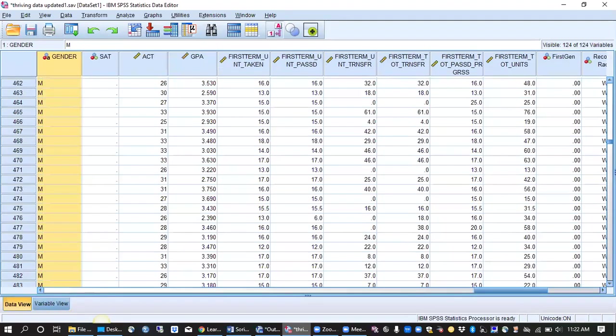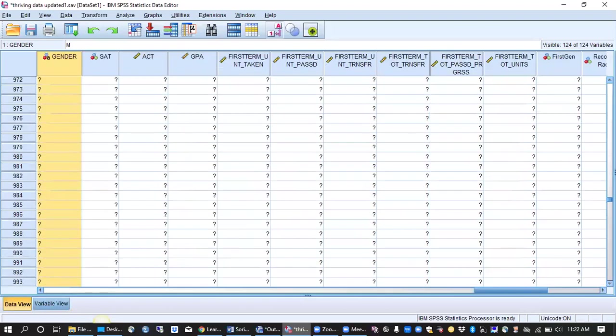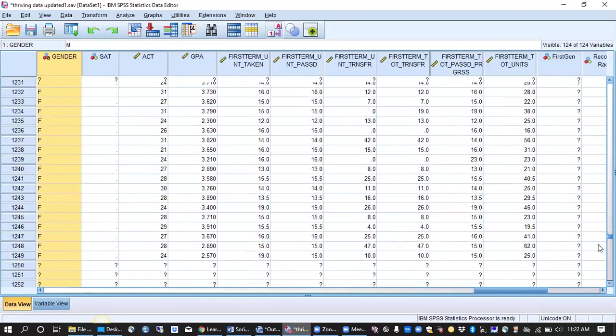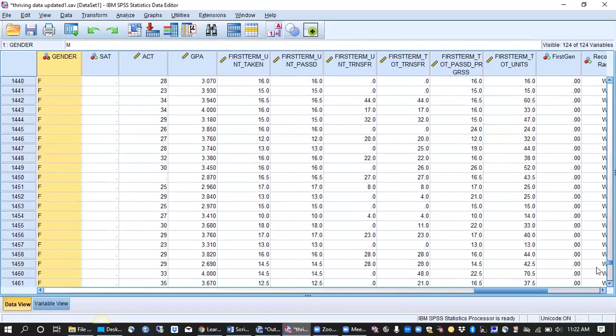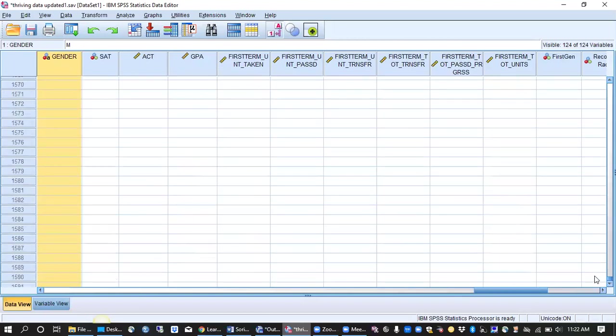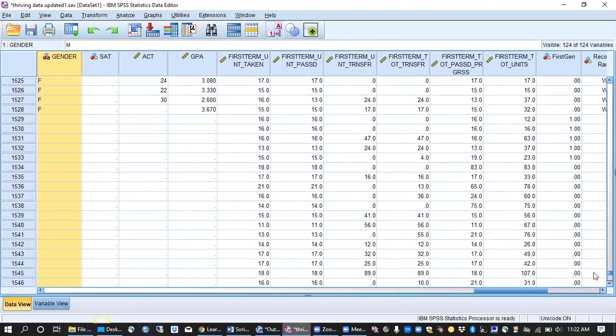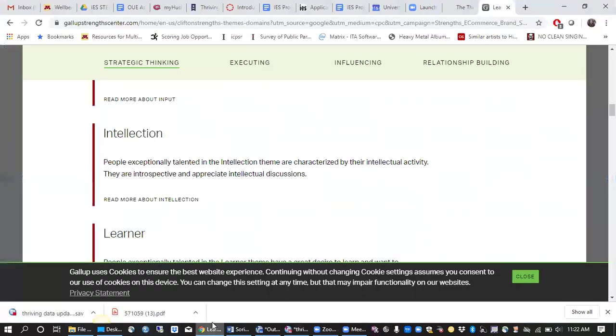So that's essentially just some background information about the Thriving Quotient Survey. And sometimes you'll see some missing variables, like we don't have the gender for all of the students, but for most of the students we have it. Just some background information about the Thriving Quotient, just to situate you with the context of the survey.